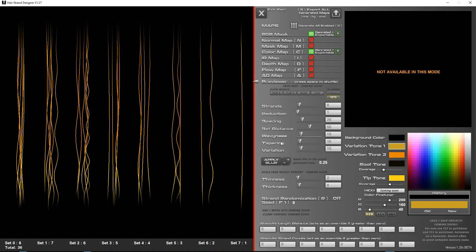Hello and welcome to another small update to Herstrand Designer. This is version 1.27 and I've done a little bit of work on the visual feedback for generated maps.